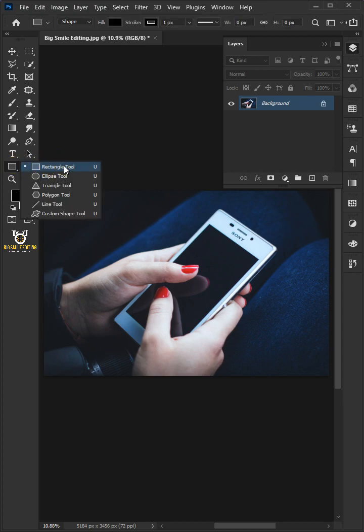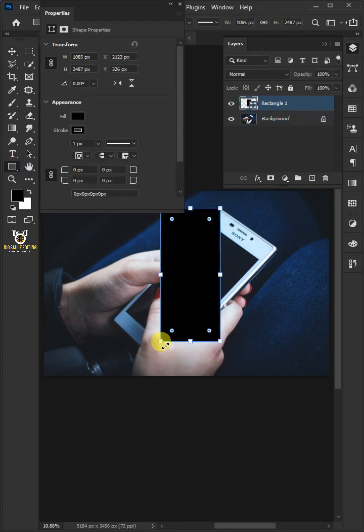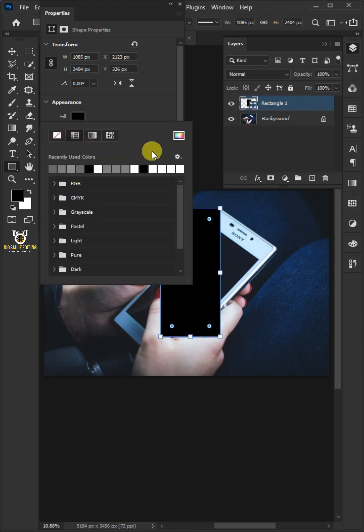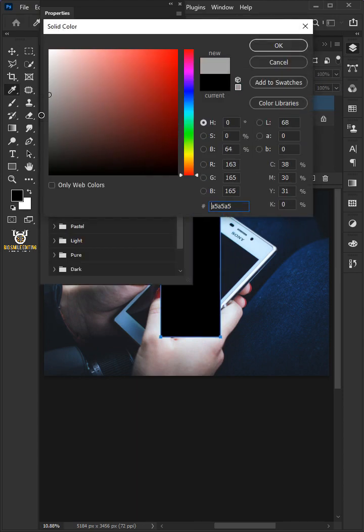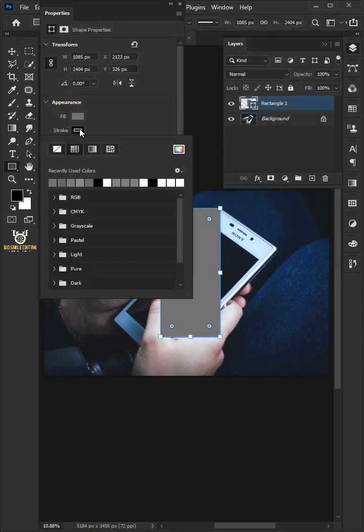Select the Rectangle tool. Click and drag to draw a shape. Click the Fill and choose whatever color you like, and for the Stroke choose No Stroke.